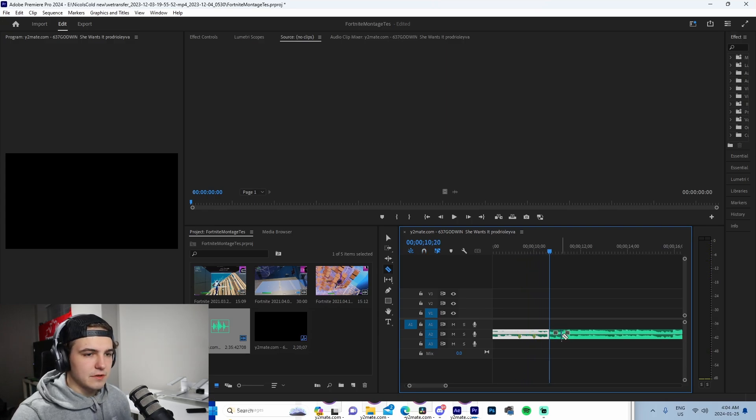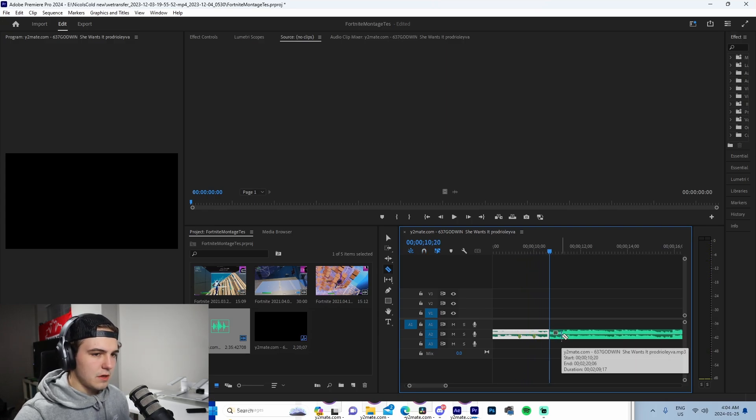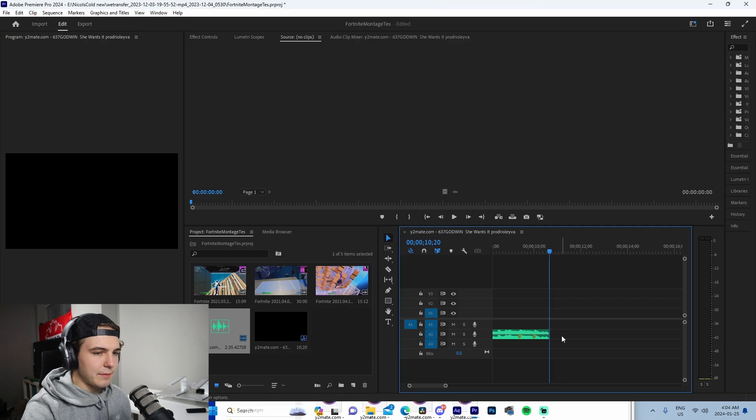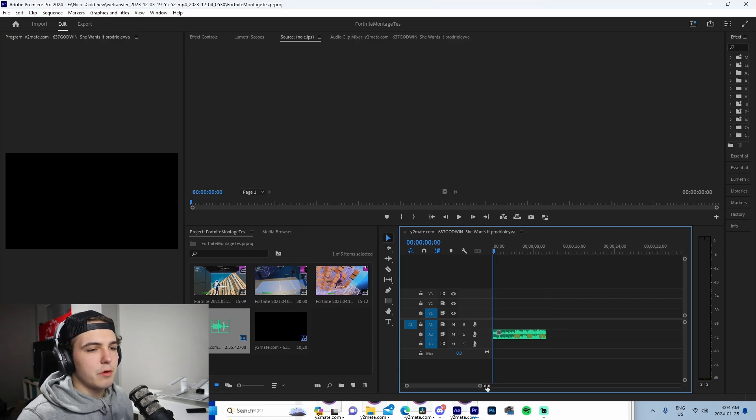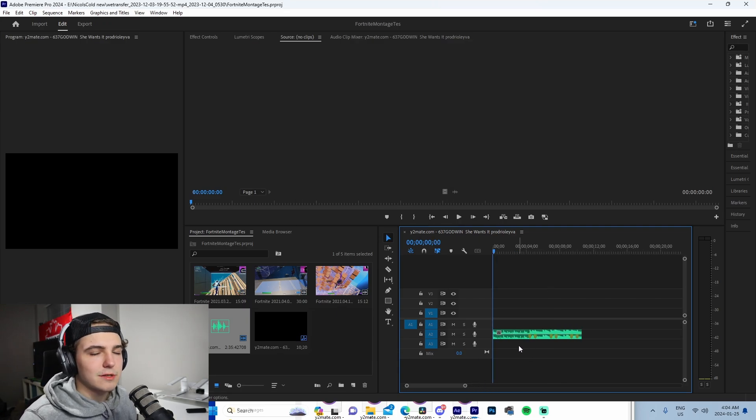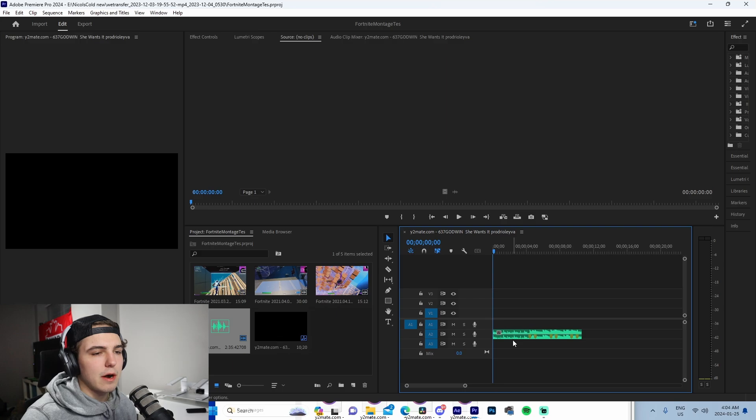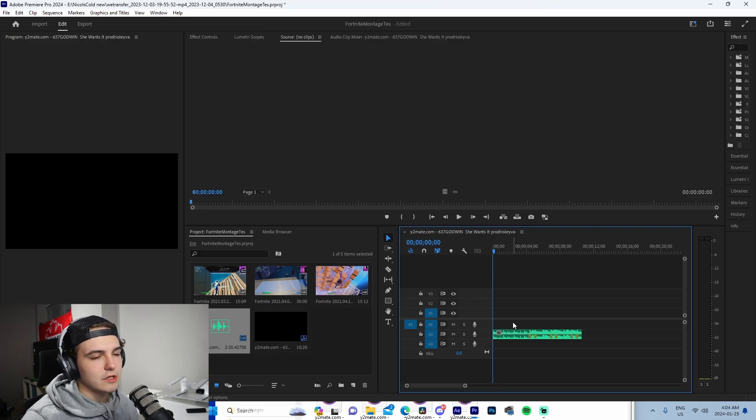Basically every beat drop we're gonna be adding markers. And that is basically that. So I'm gonna be using this three little beat segment right here. Obviously you gotta come through and sync up your entire song if you are editing a montage, but we're not, so we're just gonna be using three clips as an example.